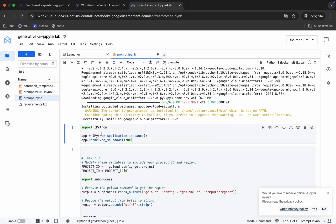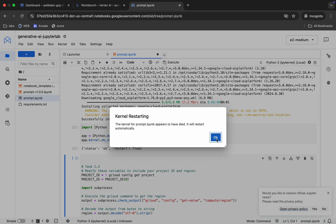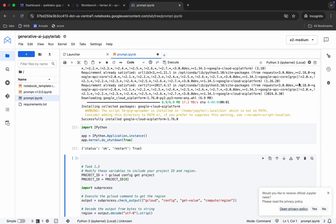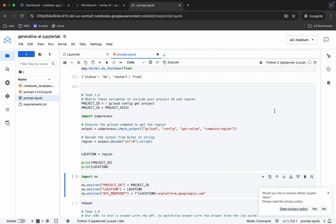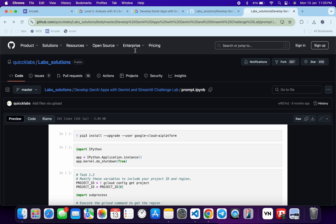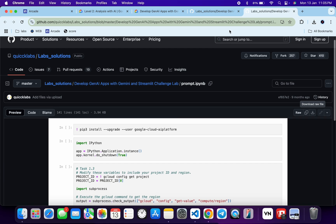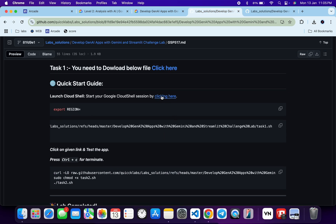It's done. Now we have to restart our kernel by running this command. Wait for a second — you will get a pop-up, click OK, and wait until your kernel shows as idle. Once idle, run each and every cell till the end.